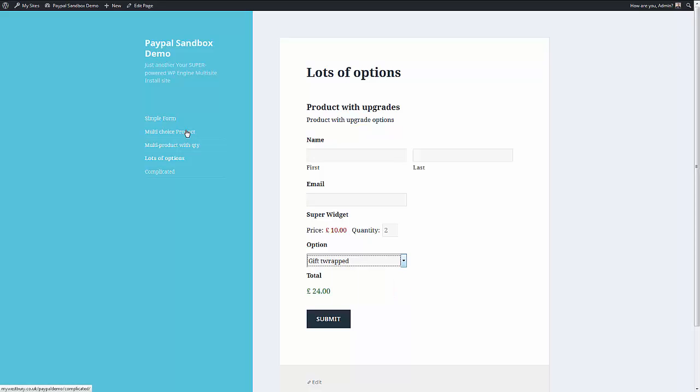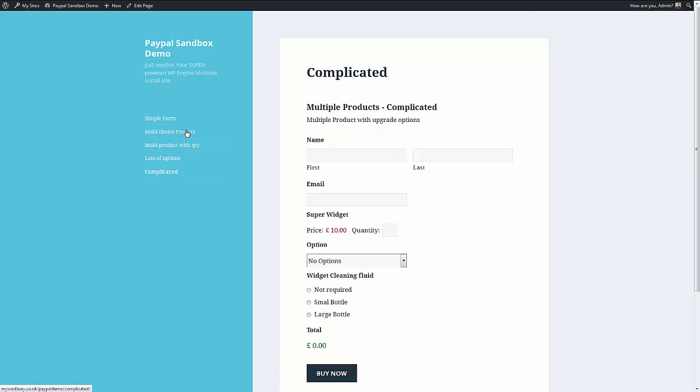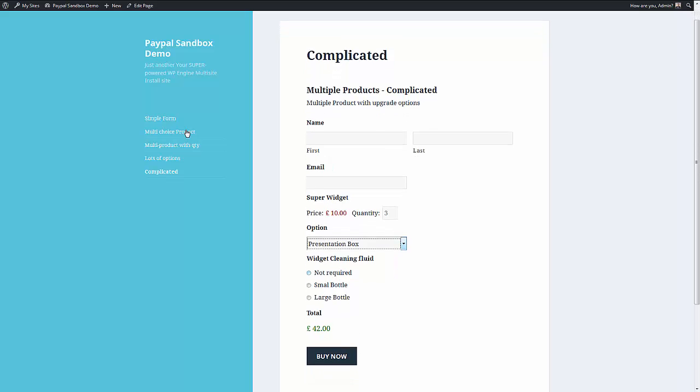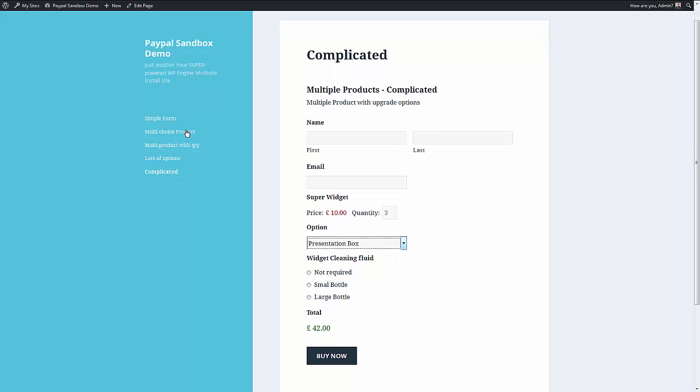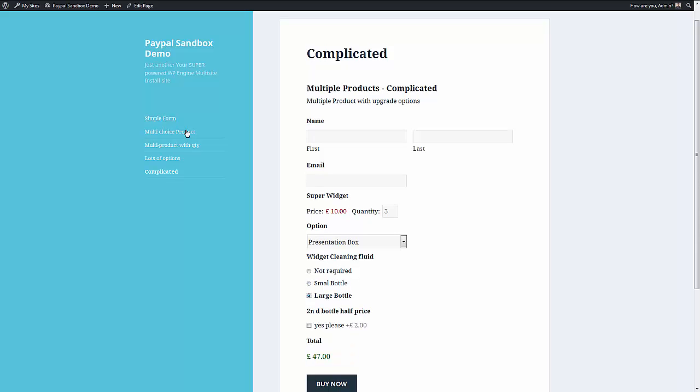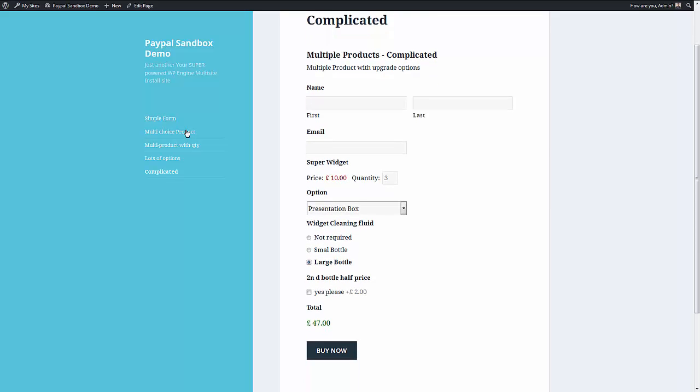I want to really get complicated. I'll have a super widget, I'll have a presentation box, I'll have a small bottle of cleaning fluid. No, I'll have a large bottle of cleaning fluid. And if I ask for a large bottle of cleaning fluid, I can actually then take the option of a second half price.